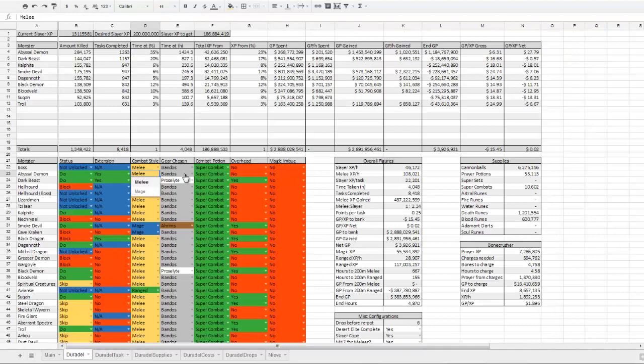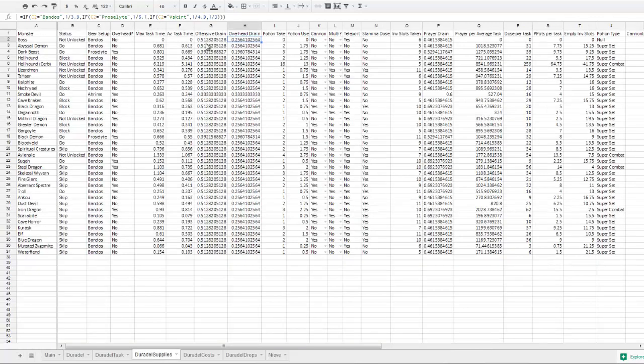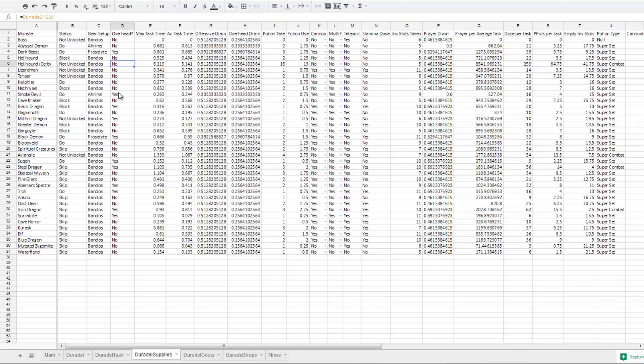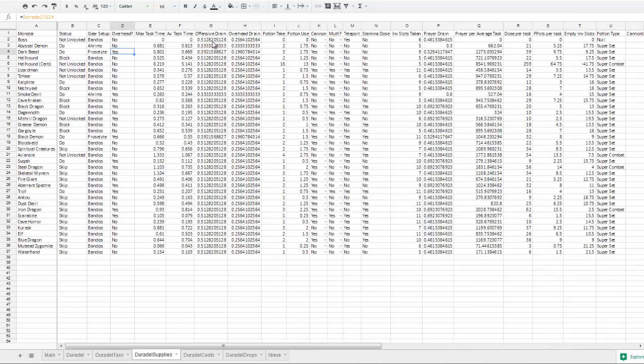Now these two are effectively just changed depending on which gear setup you use. So I will, for this, change that to mage and change that to Ahrim's. And as we can see, the offensive drain and overhead drain adjust, so that will only be taking into account the 15% prayer used and prayer bonus from Ahrim's.